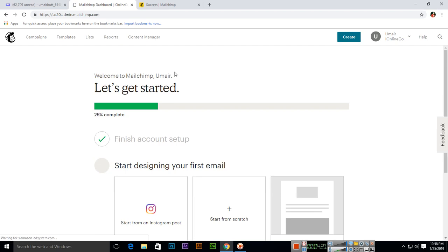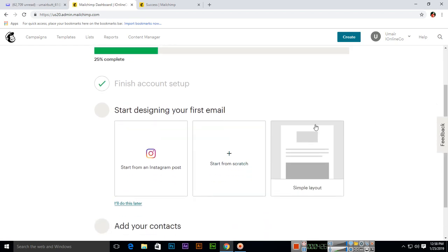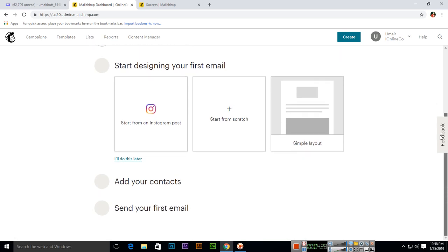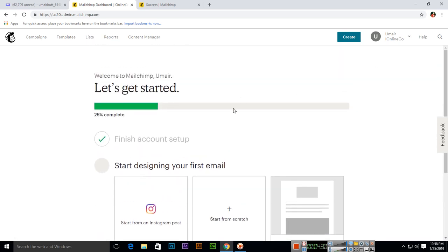Welcome to MailChimp. Let's get started - it's 25% completed. Start designing your first email. So this was the first video where I have explained the sign up. In the next video, we will process further.